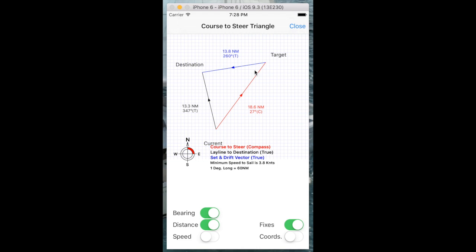So again, this is the error that we're fighting against and this is our compensated course to steer. So it's quite a big difference here in this case. This is where we're heading, but we're actually going to land up here, which is what we want to be.